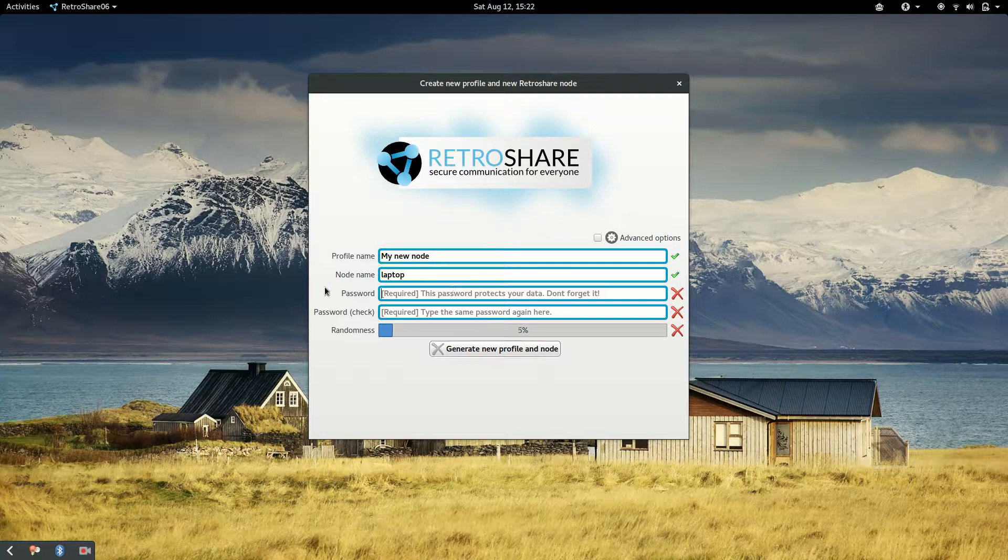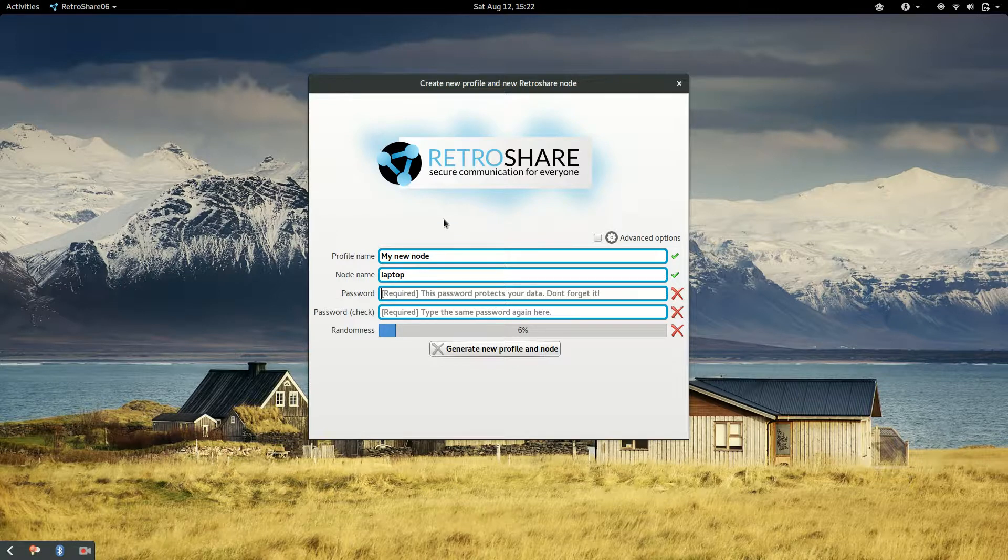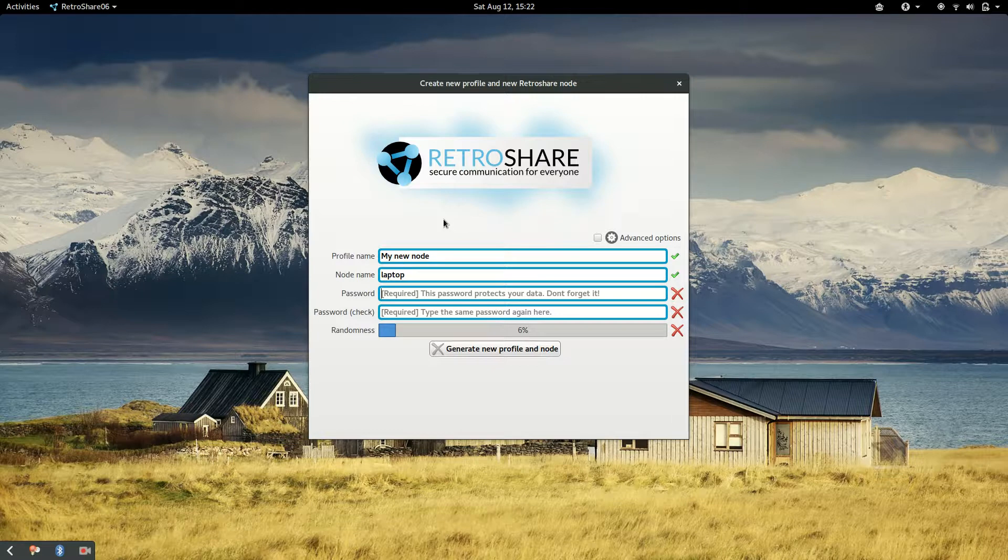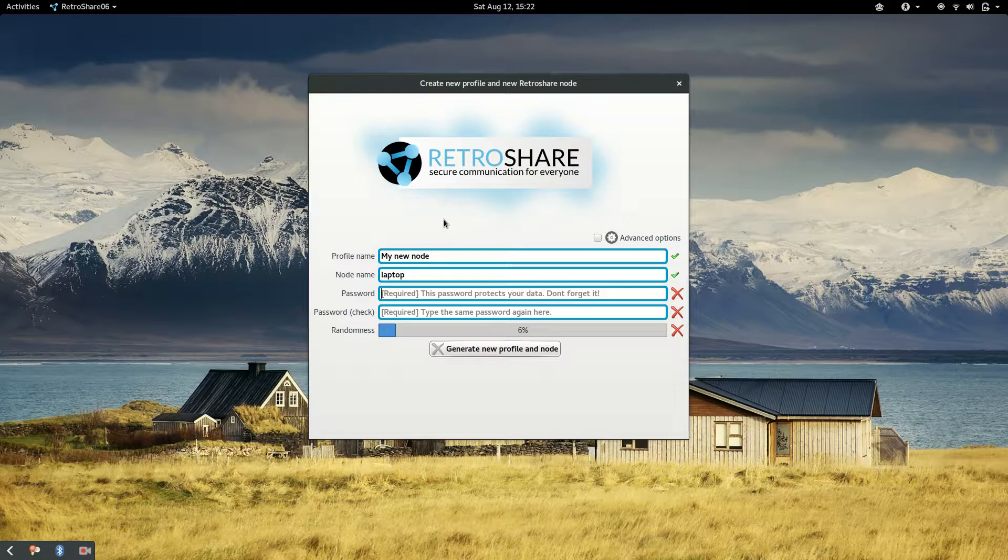And then we are asked for a password. The password is just used to encrypt the key that is generated and we have to remember this password is very important. Because we will be asked every time on startup and also when we want to sign something to make sure it's produced by us, we will be asked for this password again.